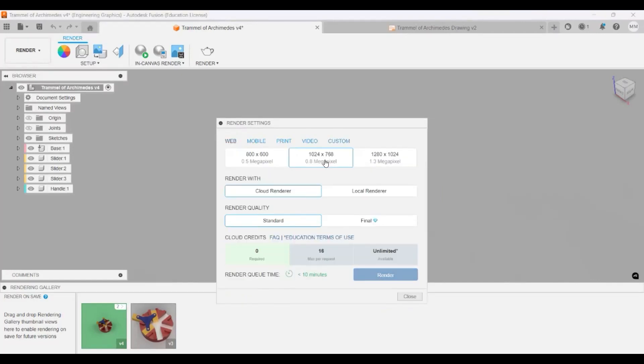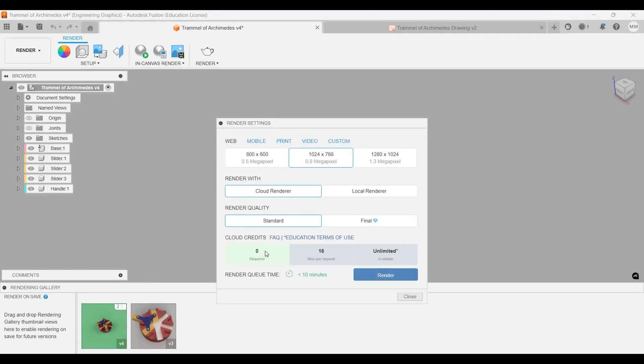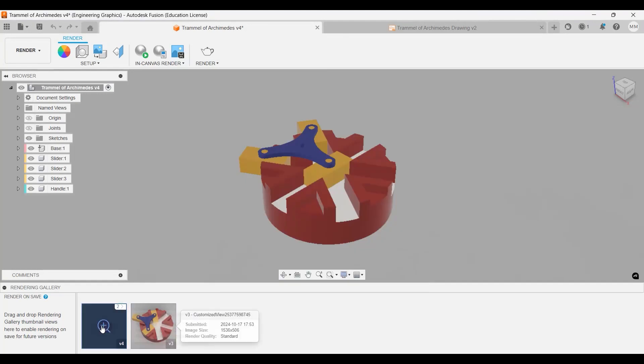And we'll do cloud render and render quality standard. You click those and we'll click on render. Once you click render, it will produce something over here.